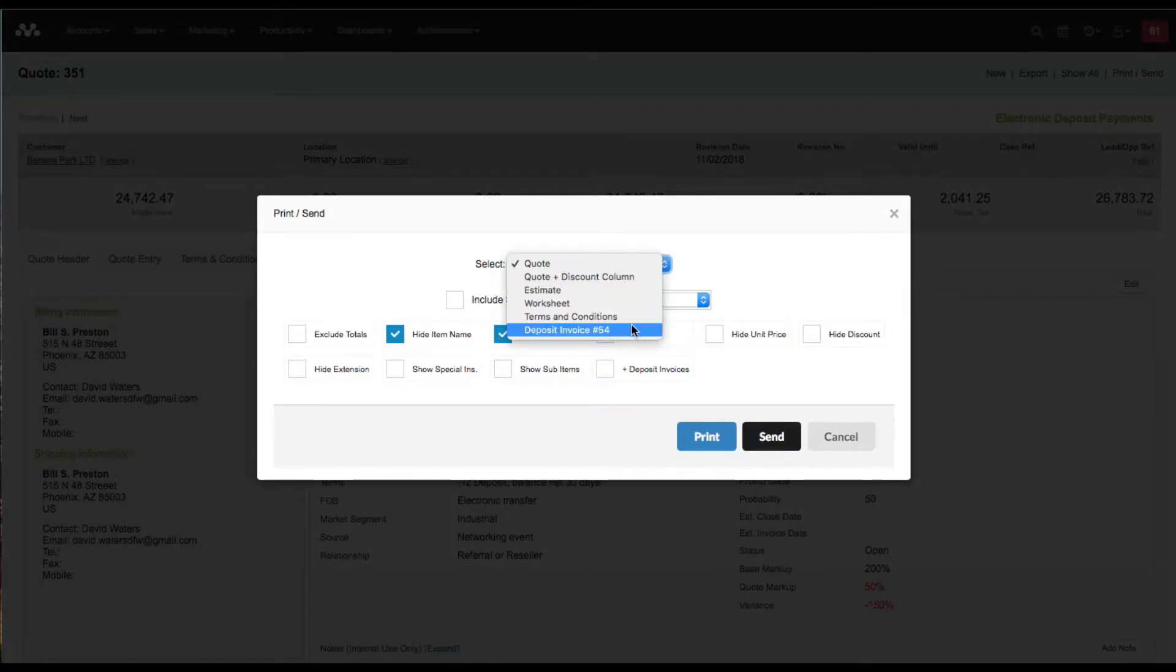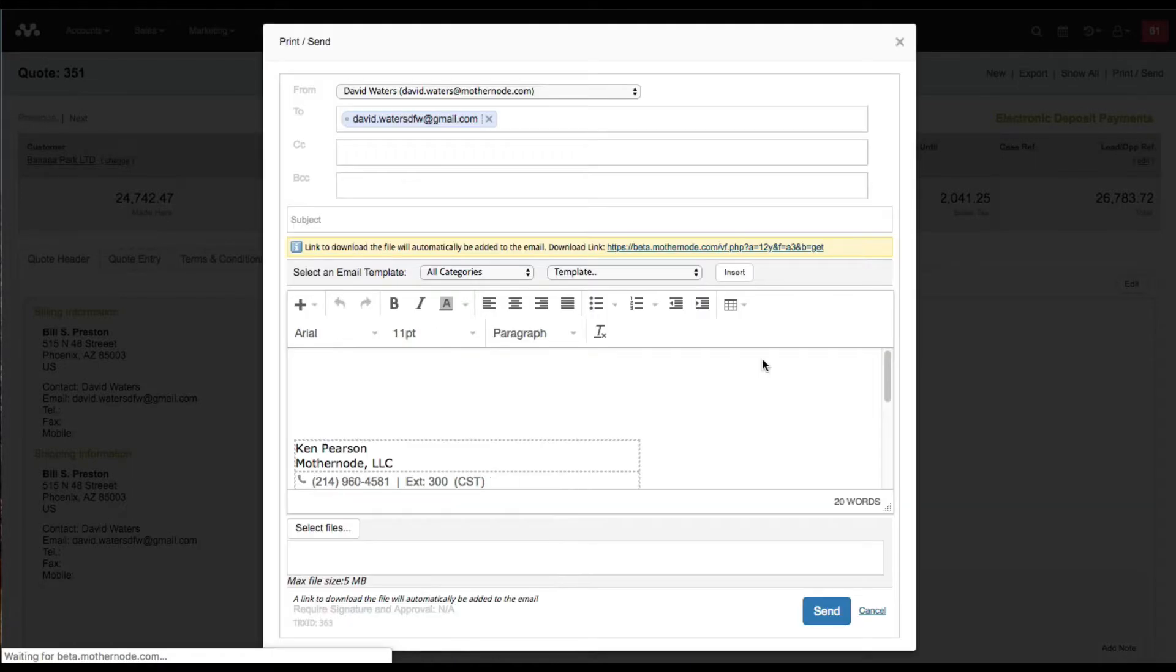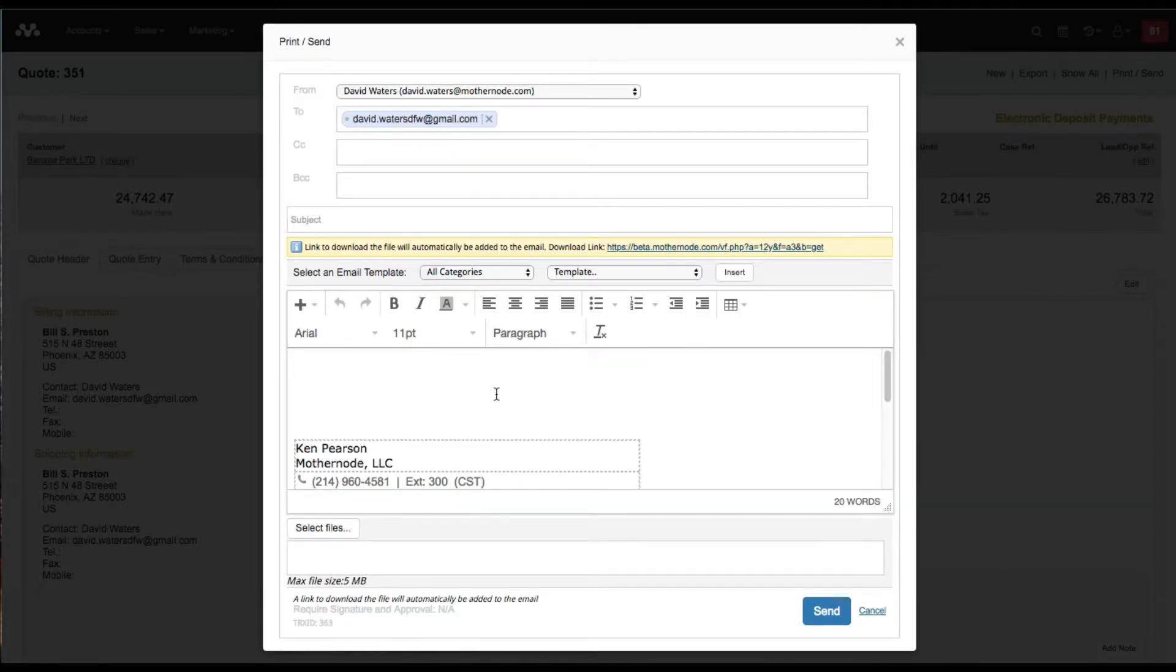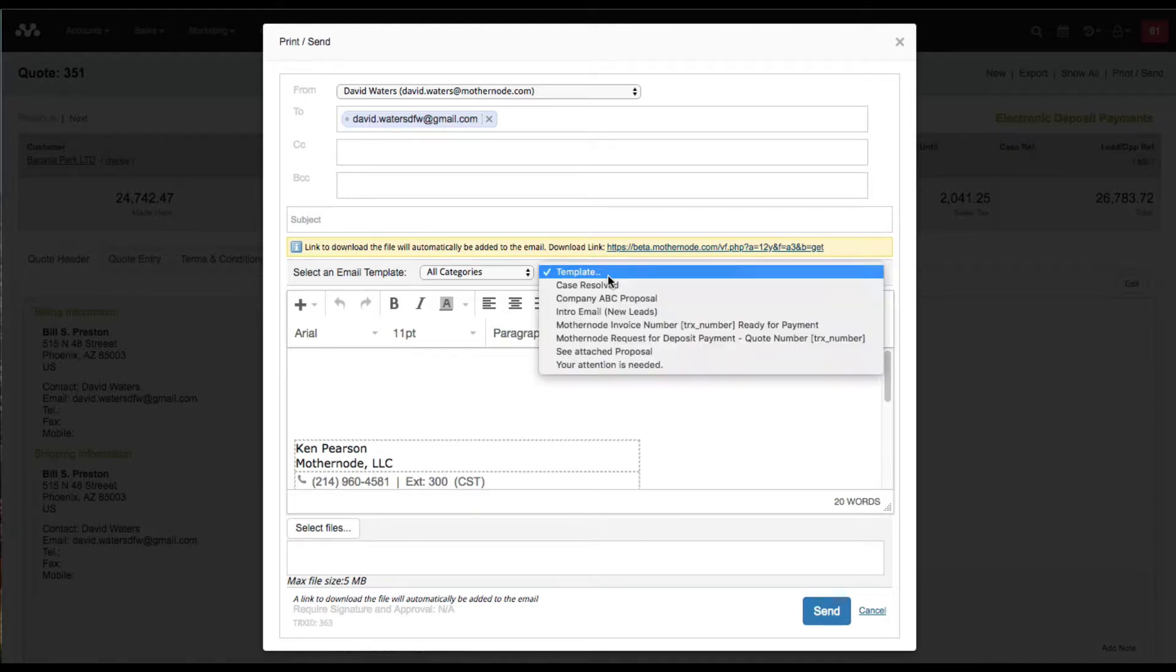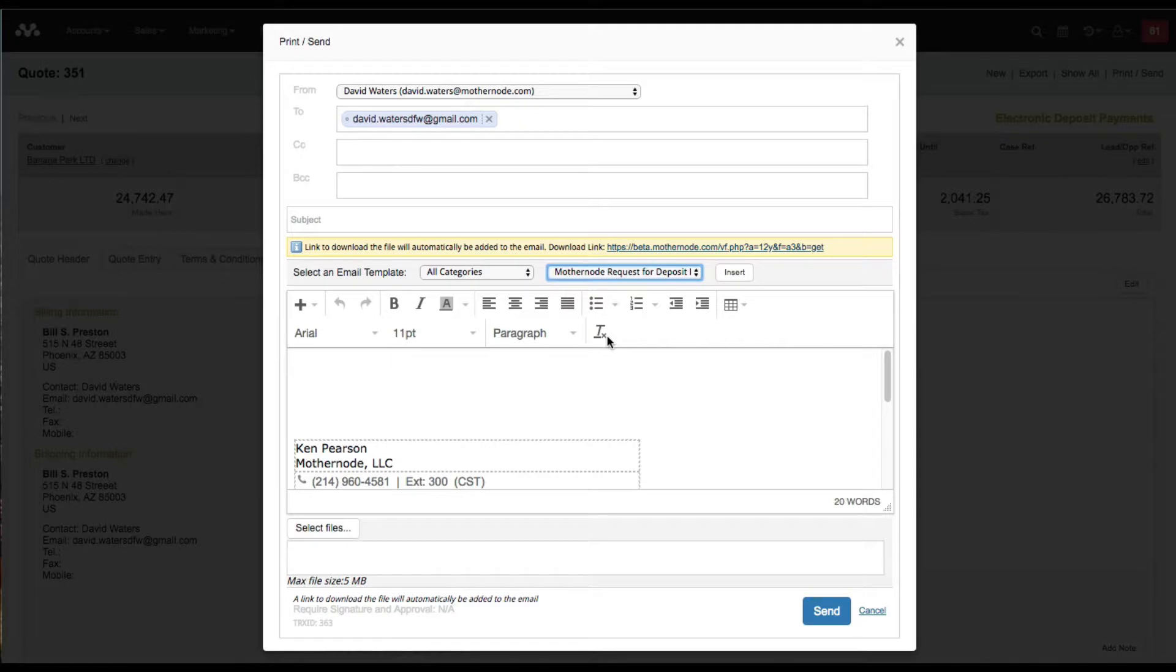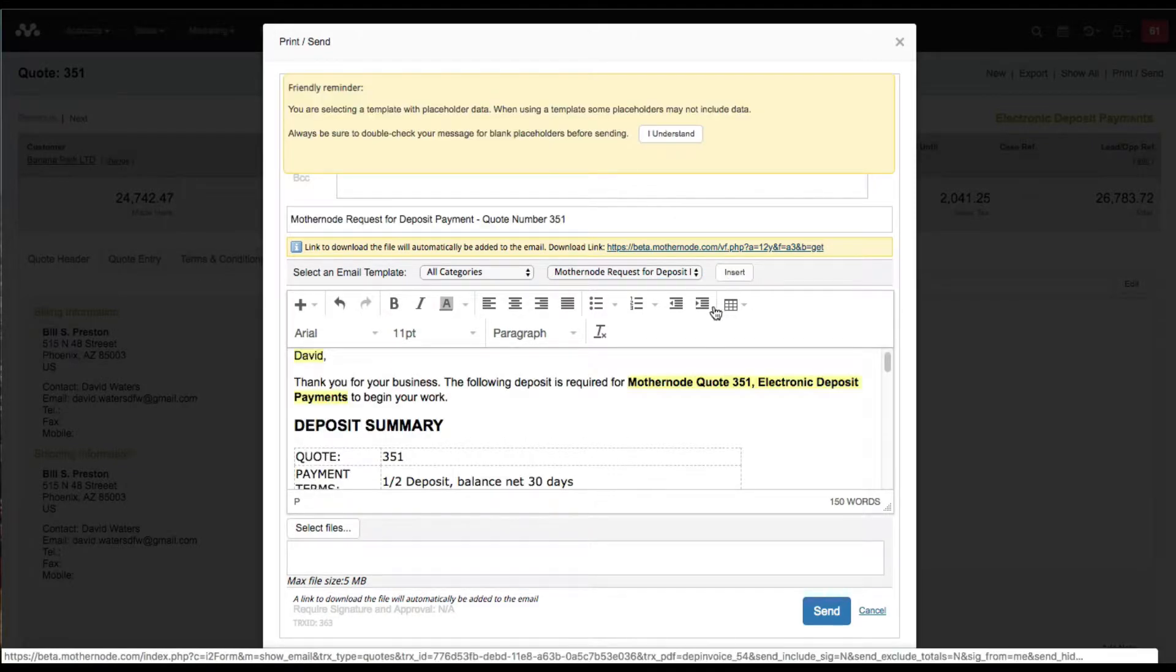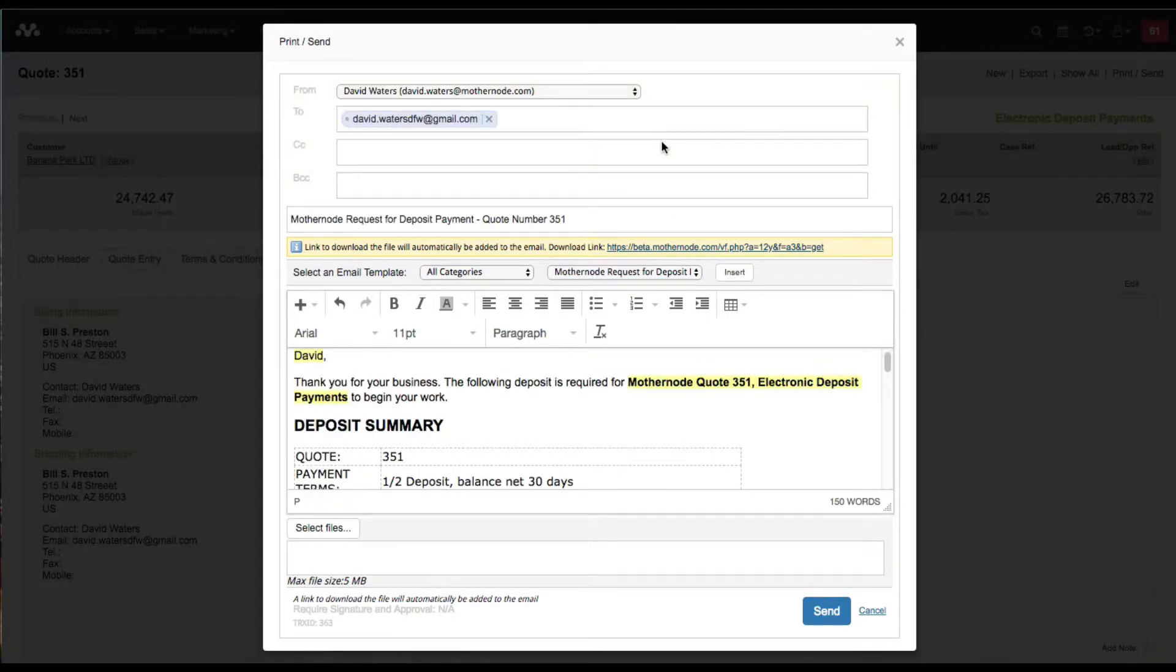Now that I have a deposit invoice created, I can click on deposit invoice as an option and I'm going to send it to them. One thing I recommend is obviously you have an email that you can send, but it's more efficient if you create your own templates.